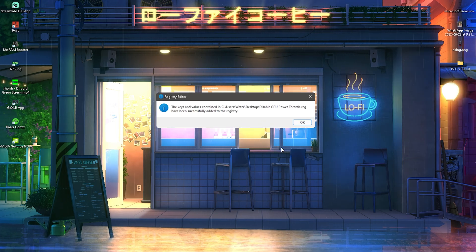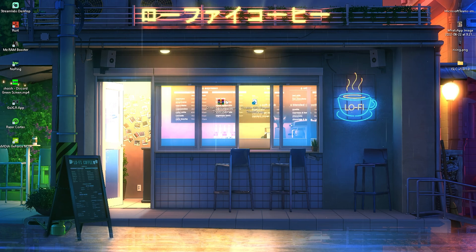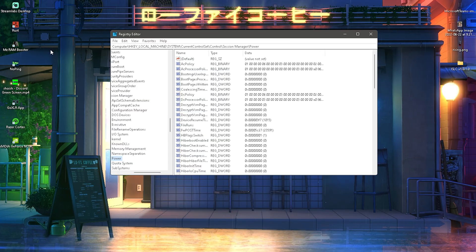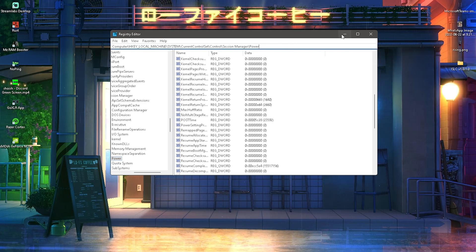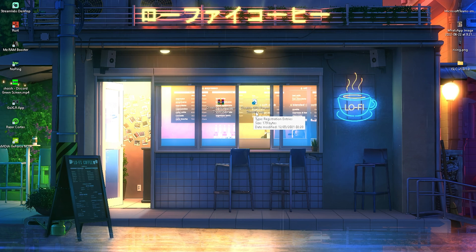You'll see a message saying 'adding information can unintentionally change values,' but of course we want to do that, so click Yes. Then you'll see a confirmation that the keys and values in the registry have been successfully added. Normally you'd have to open the registry editor and enter all this manually, but since I already did it for you, you just simply click on it and it gets automatically added.